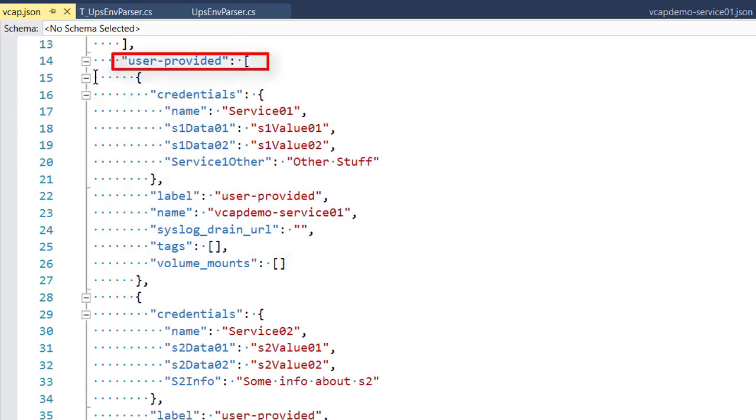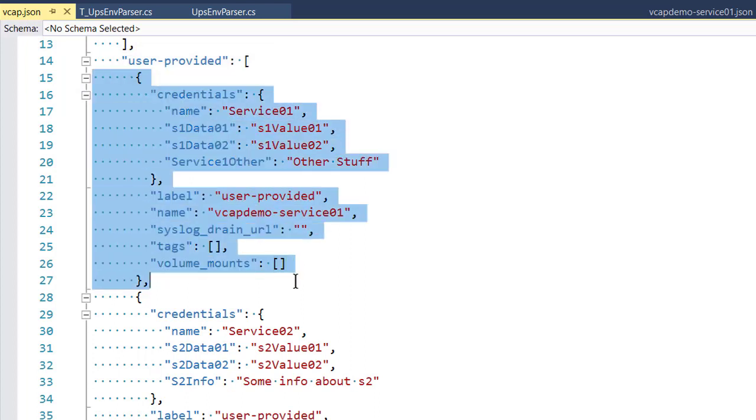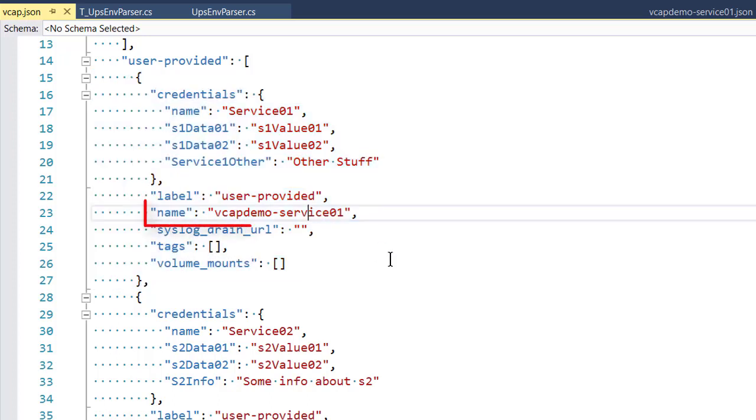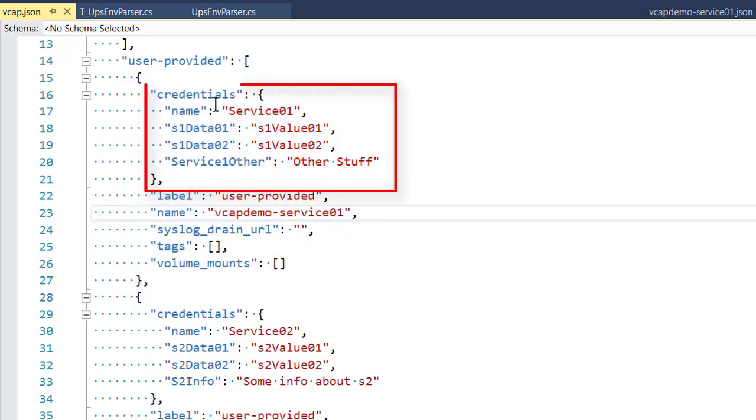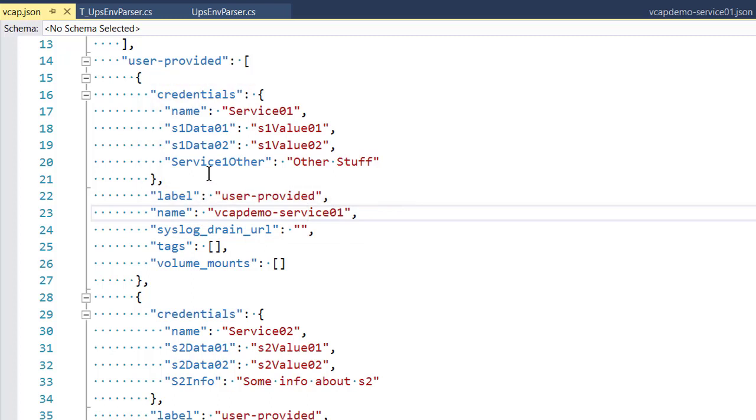And this represents one user-provided service. So for us, what we care about is the name property and then, of course, the credentials collection, which is a set of name value pairs.